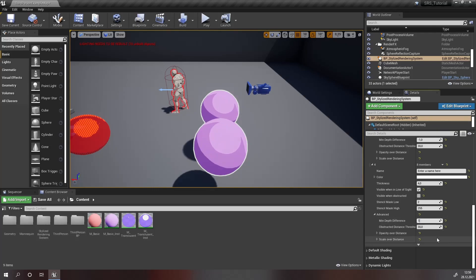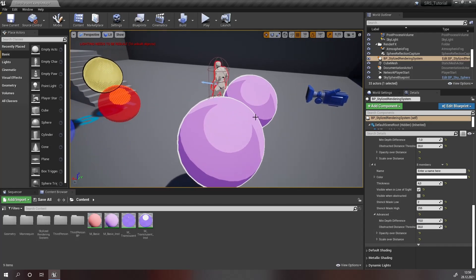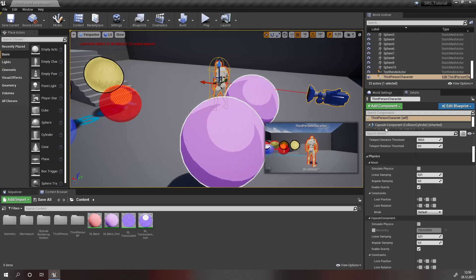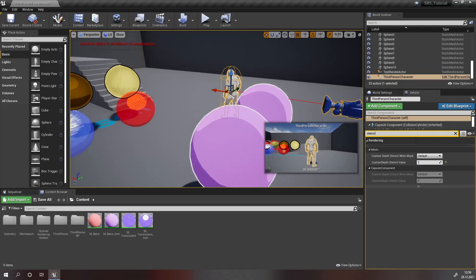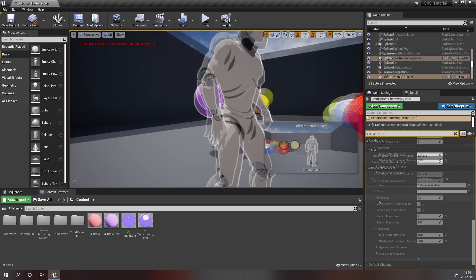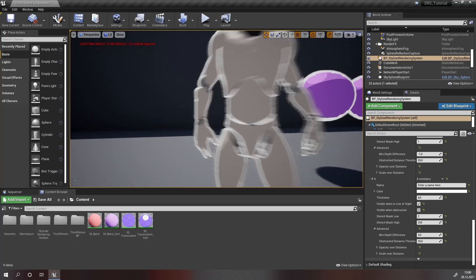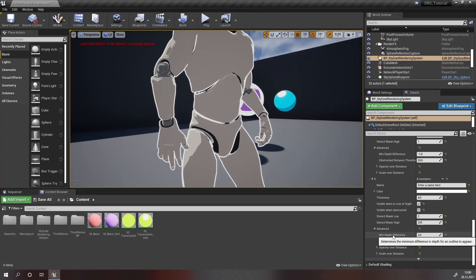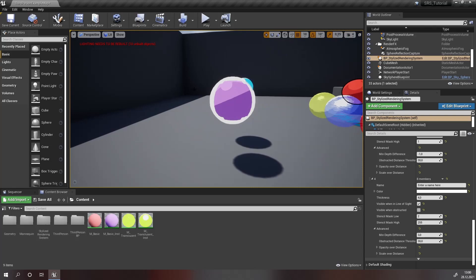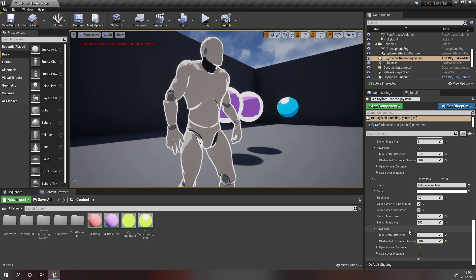If we lower this value, you will see that the outline becomes more frequent on parts like this. If we set our character to have this stencil value and modify the minimum depth difference, you will be able to see a different effect. If we set this to a value like 3, you will be able to see that there is an outline on these indentations on the character. A general rule of thumb is that a lower minimum depth difference gives you more detail but may cause artifacts, while a higher minimum depth difference removes these artifacts but gives you less detail.